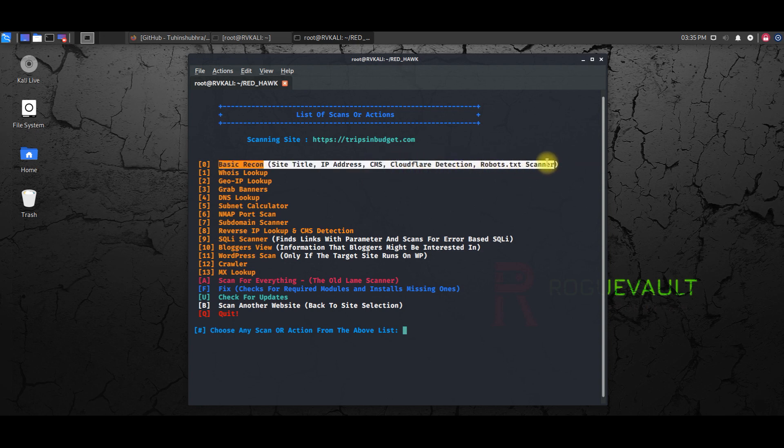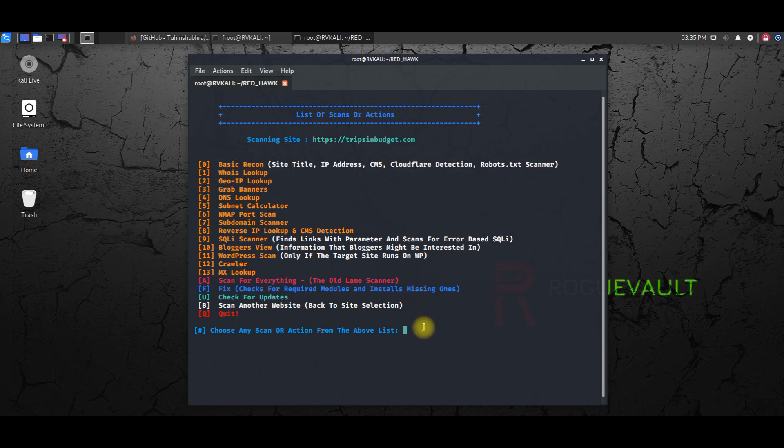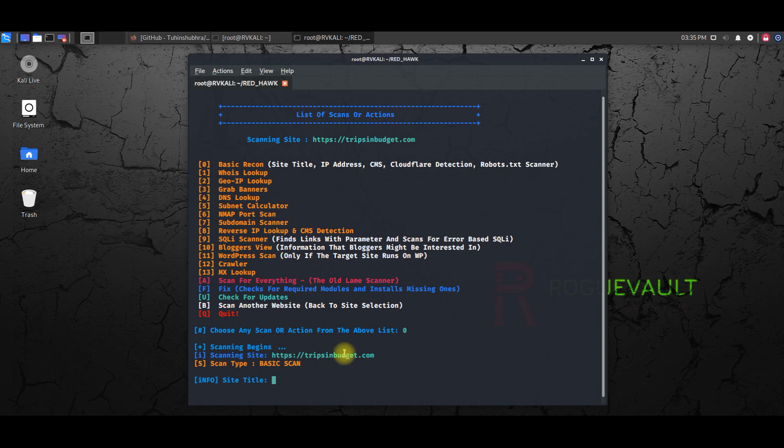If you want to use this, you have to just type zero, hit enter, and down over here you can see it will start extracting.